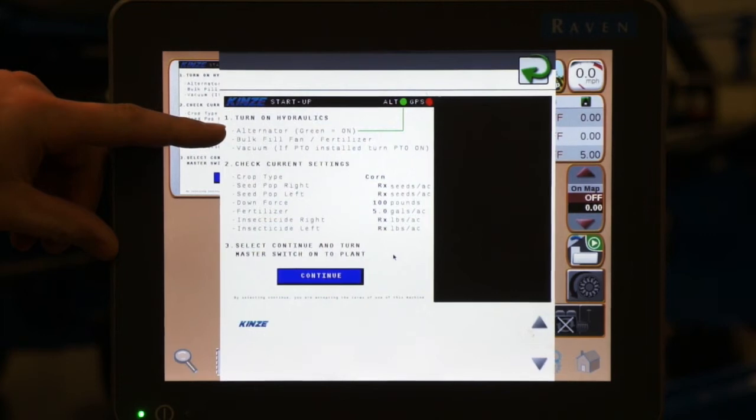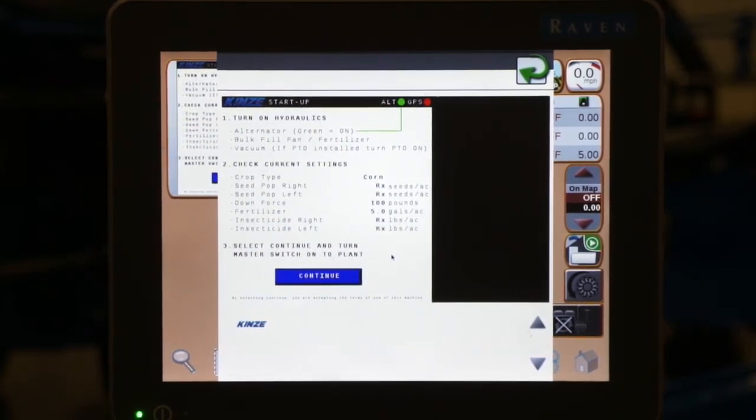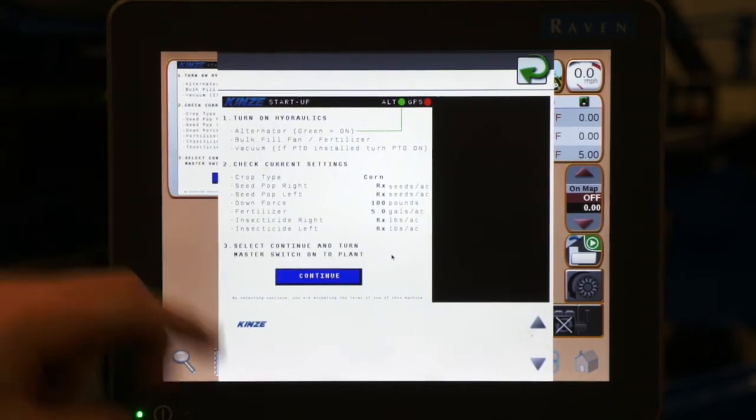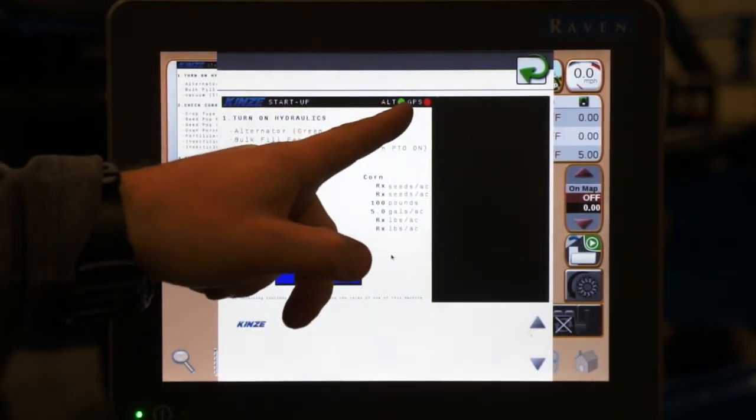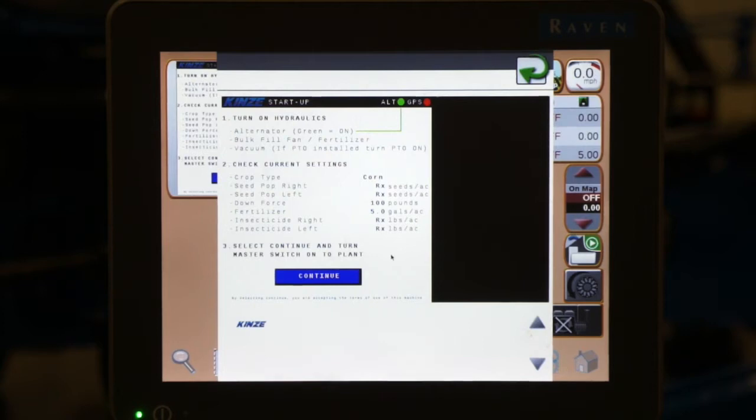The first one is our alternator remote, which is our black labeled hoses. After we turn our alternator on, we should have a green indicator light next to our alternator at the top.